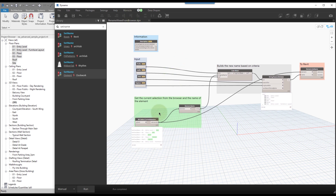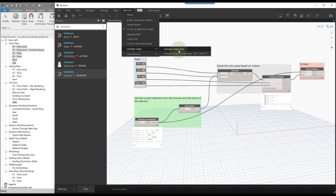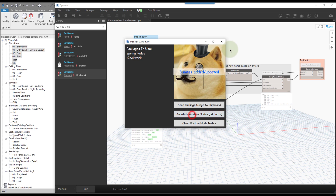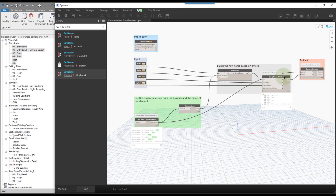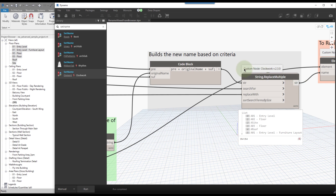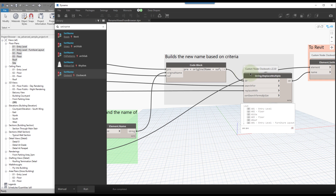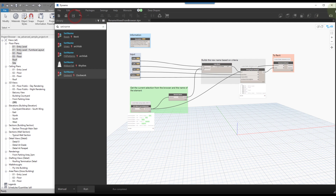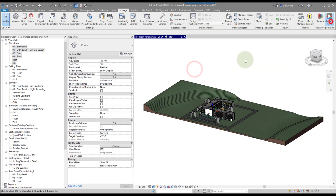Before opening Dynamo Player, I'll document the custom nodes using Monocle. Under Package Usage, click the node and then Annotate — it automatically adds notes to each custom node showing which package it came from. This is really helpful if someone opens the graph and nodes turn red or yellow; they can see 'let me install Spring Nodes' and be good to go. The documentation prefix 'Custom Node:' can also be used later to analyze graphs on your network for package usage. We'll save and close Dynamo, then open Dynamo Player.